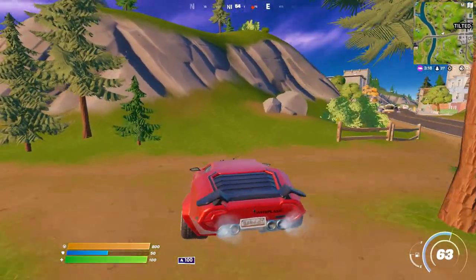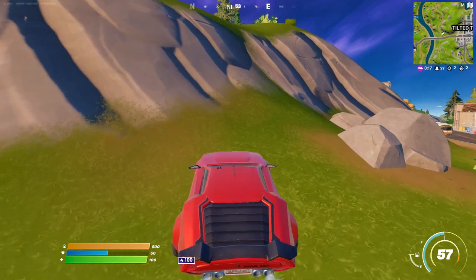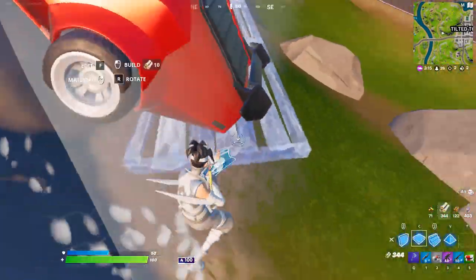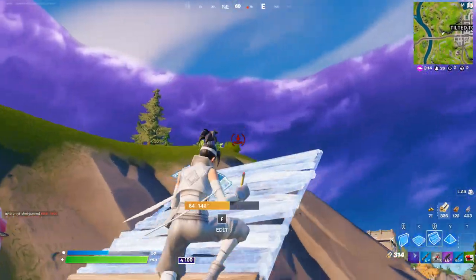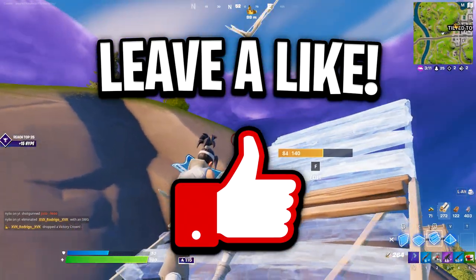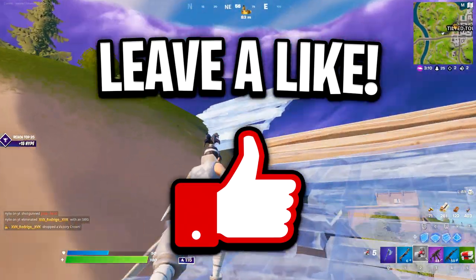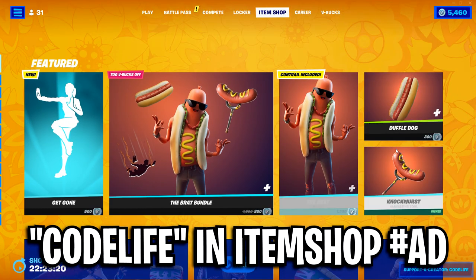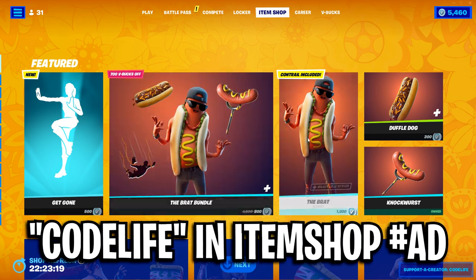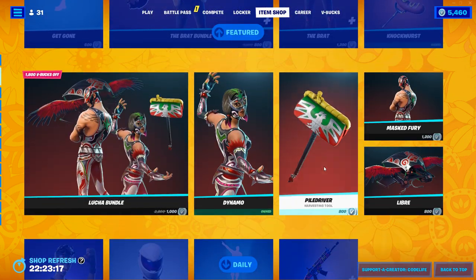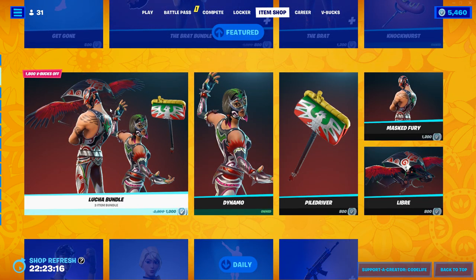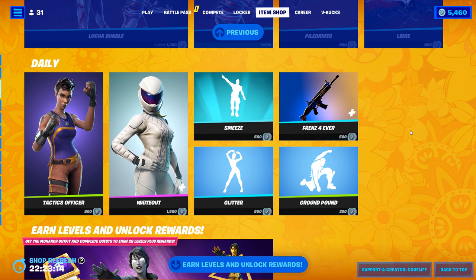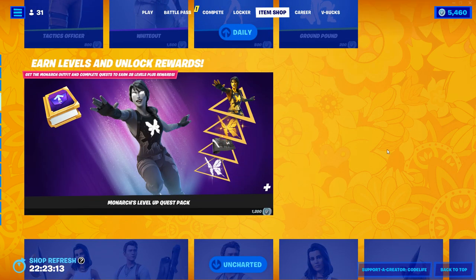And yeah guys, that right there was some secret tips to help you boost your FPS in Fortnite chapter three. If this video helped you out, then feel free to help me out back by dropping a like on the video, subscribing to the channel and using code life in the Fortnite item shop. That helped me out a ton guys, and it really would be appreciated. I'll catch yous all in the next video. Thanks for watching. Peace.